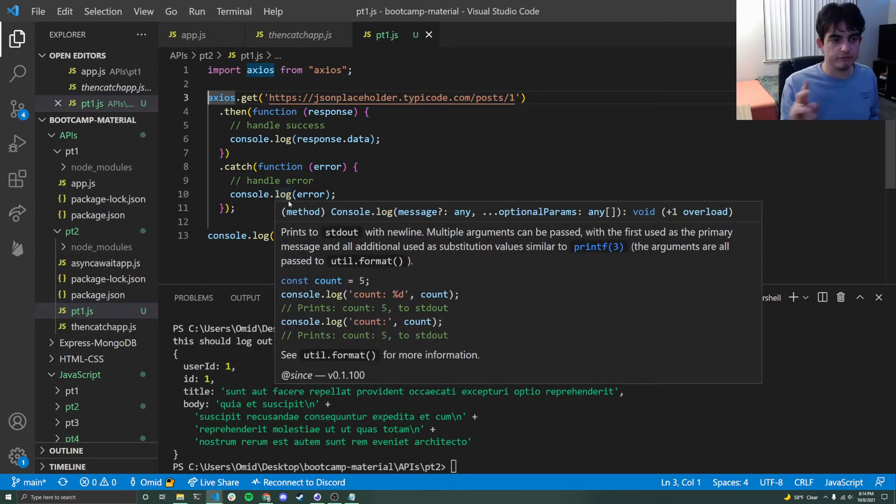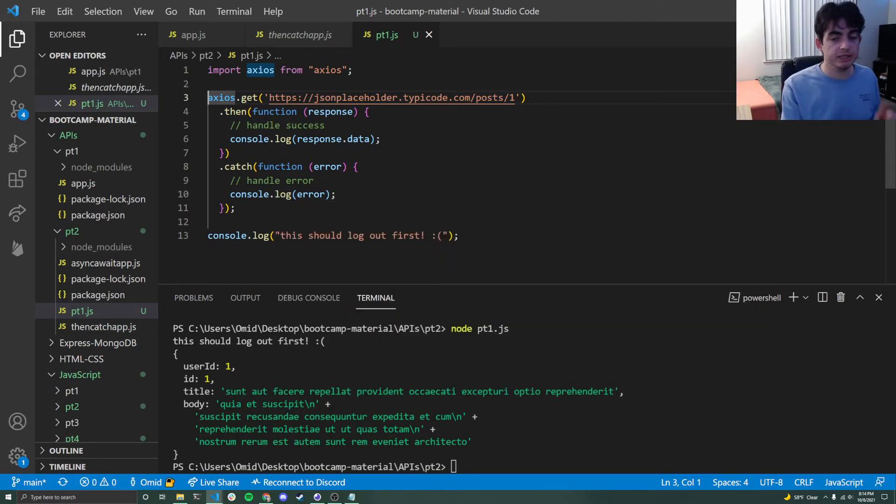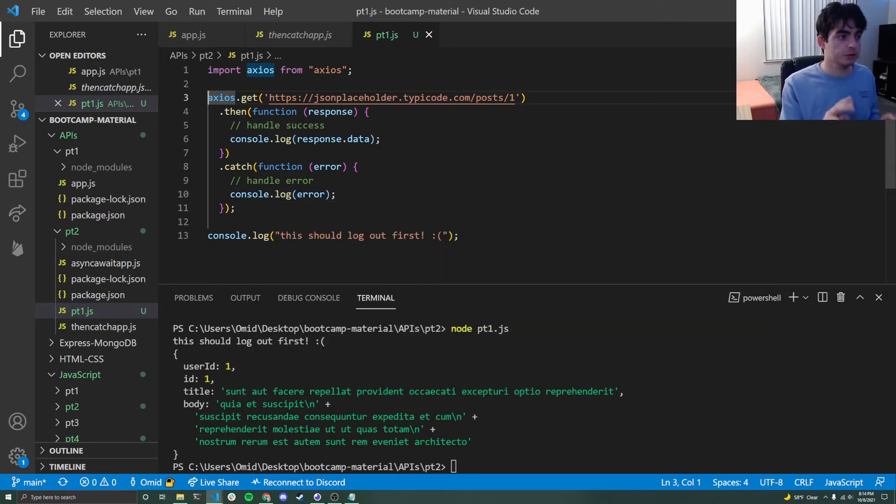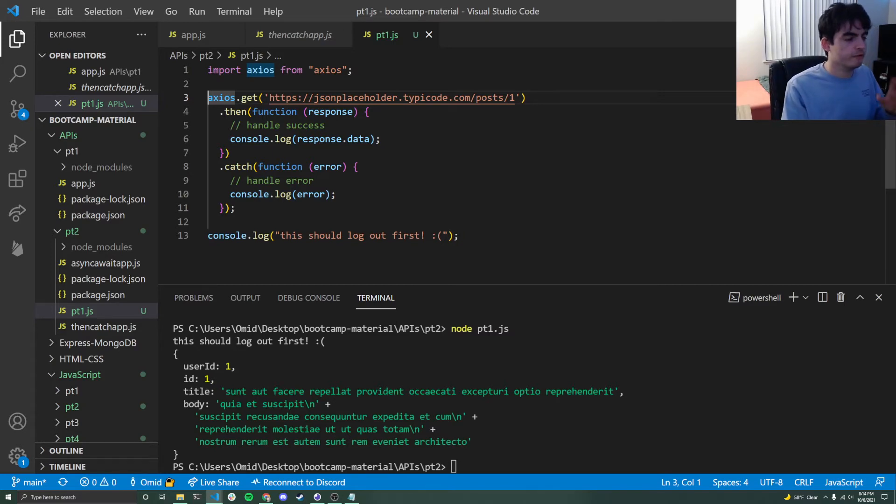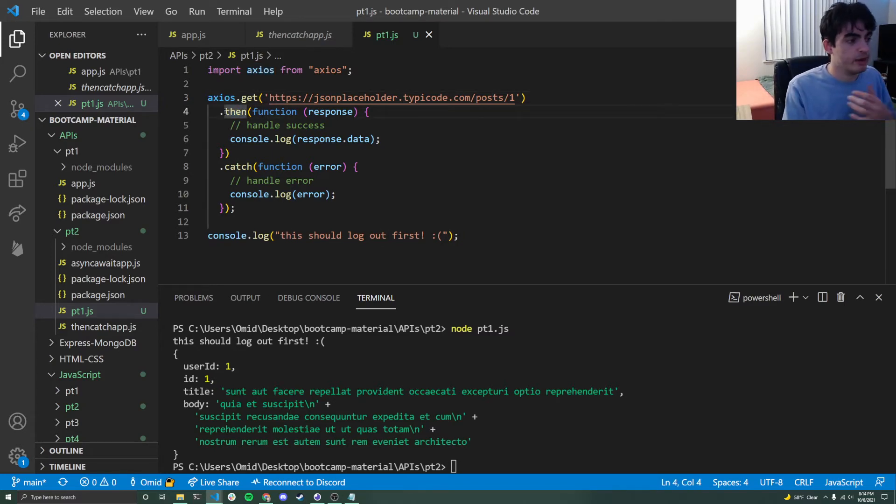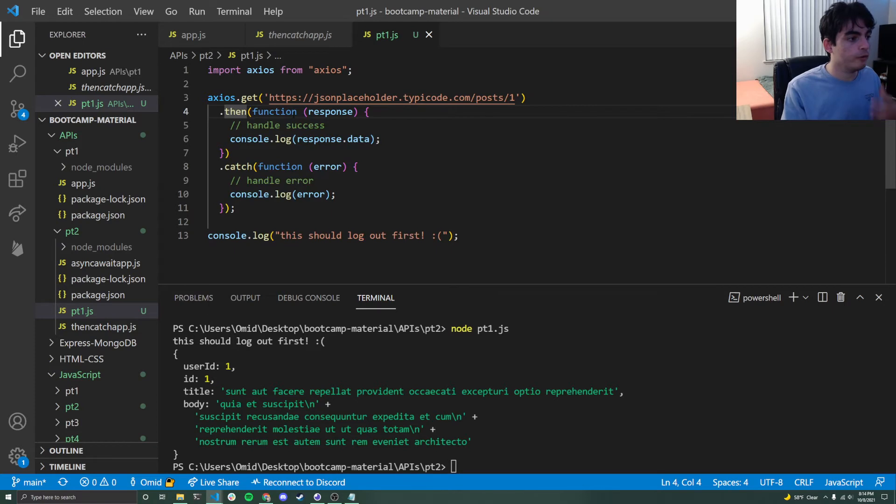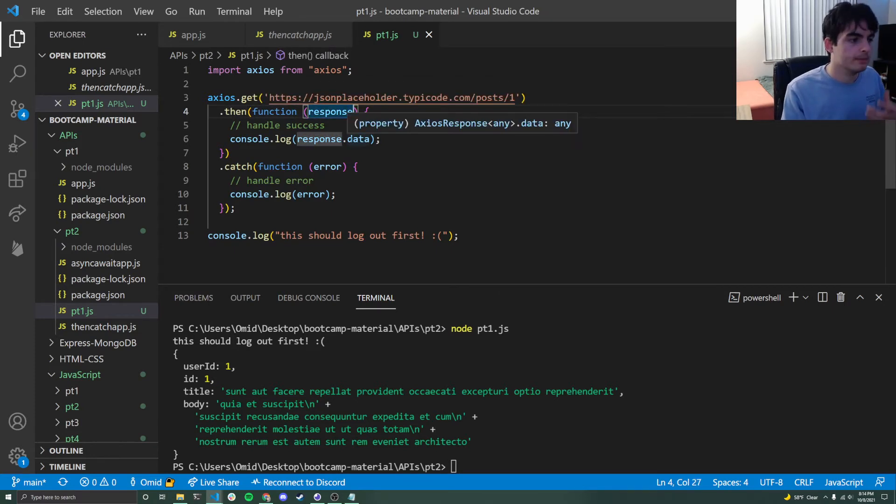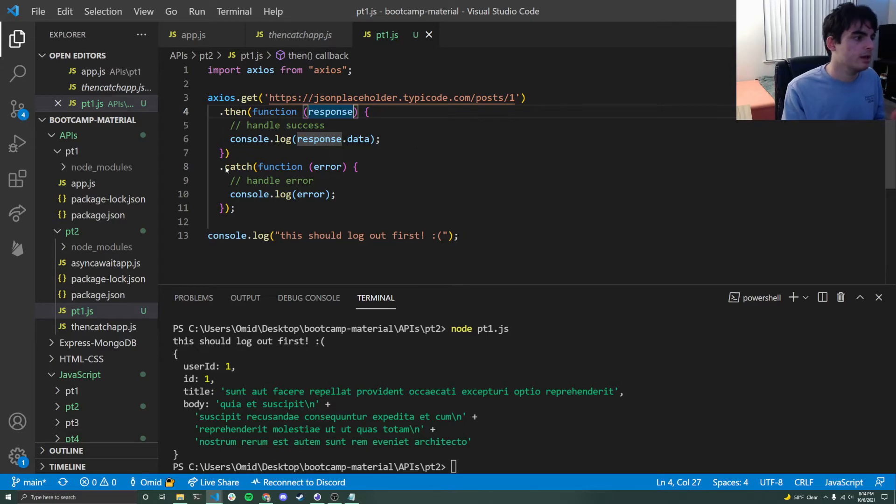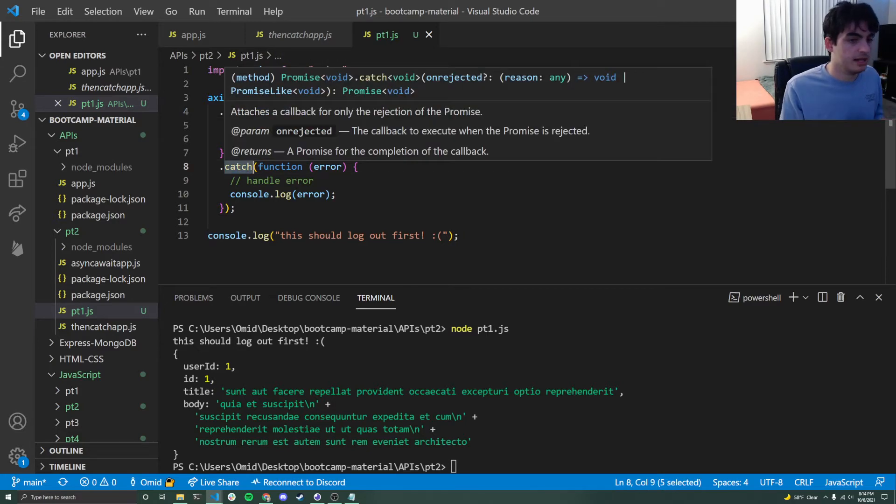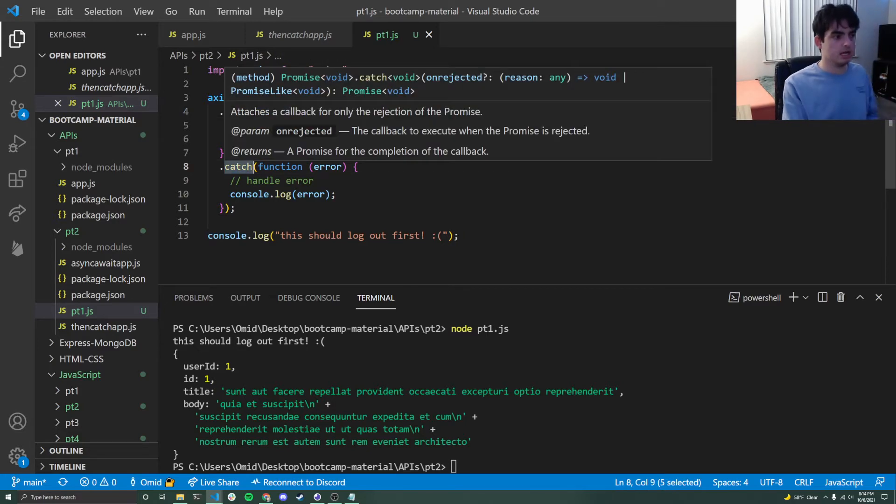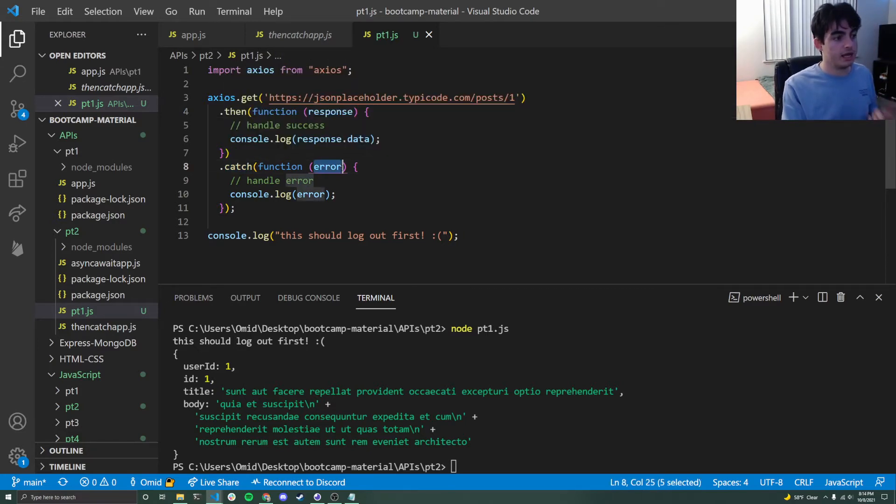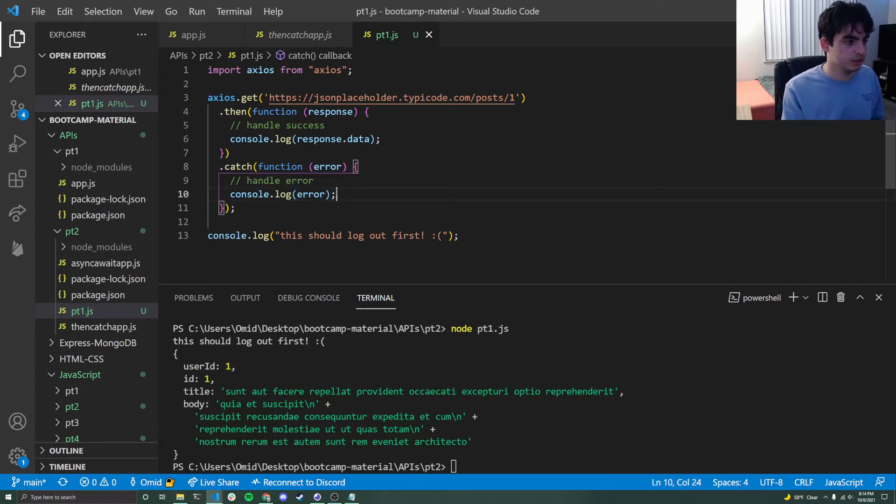And so in JavaScript, there's two real big solutions to it. The first one is the dot then and dot catch block. So this thing right here, very straightforward. If we have success, then call this function that takes in this response variable. So that response variable, Axios gives back to us. But if there is a mistake, then catch that mistake, catch that error variable that Axios gives to us and then print it out.